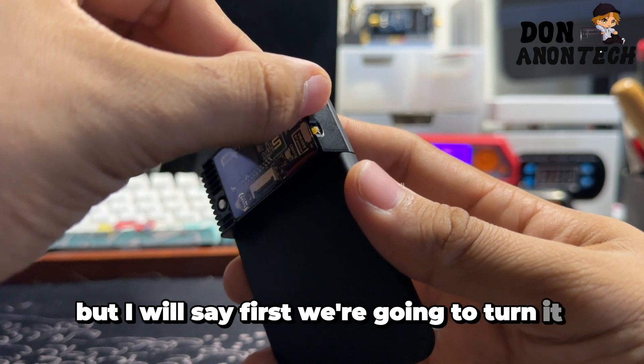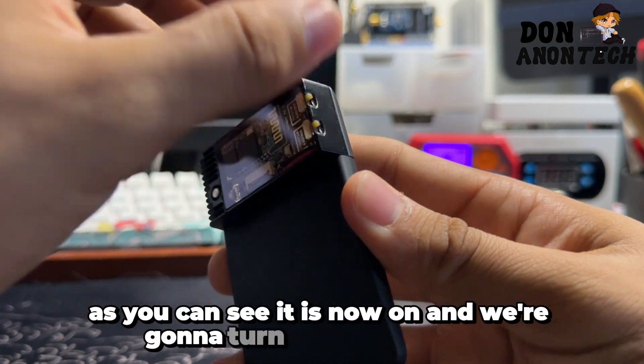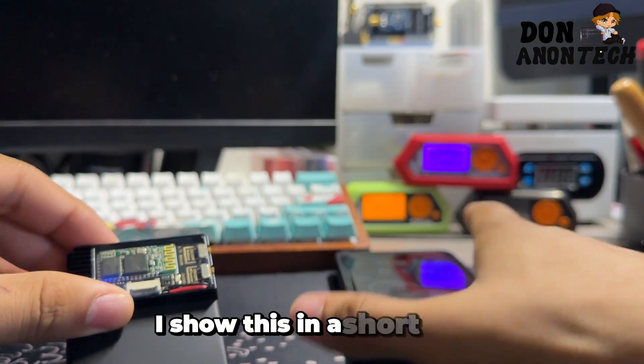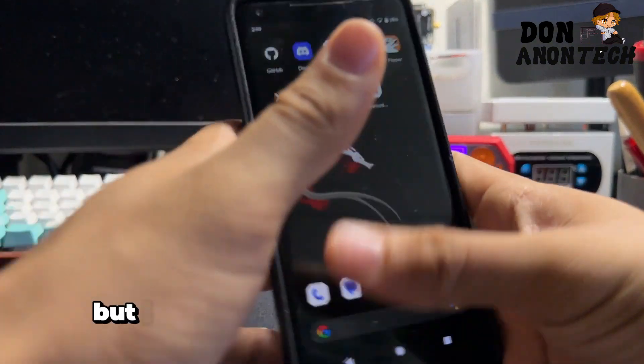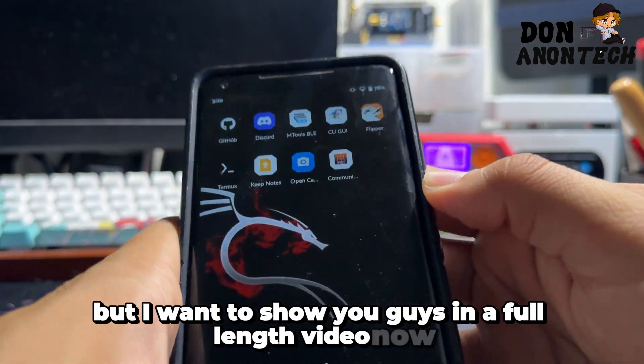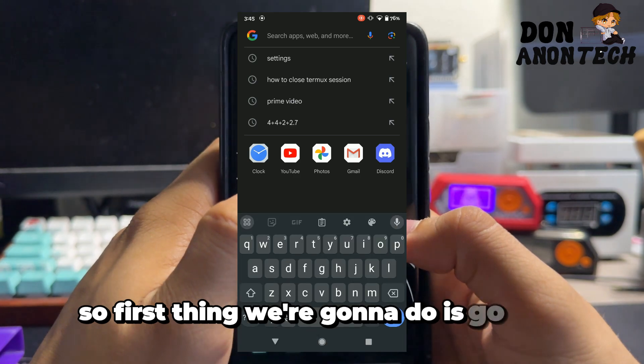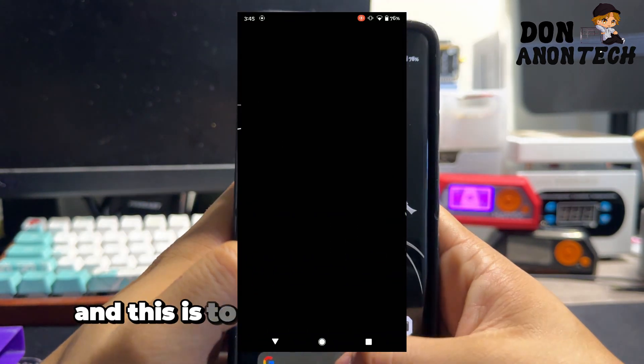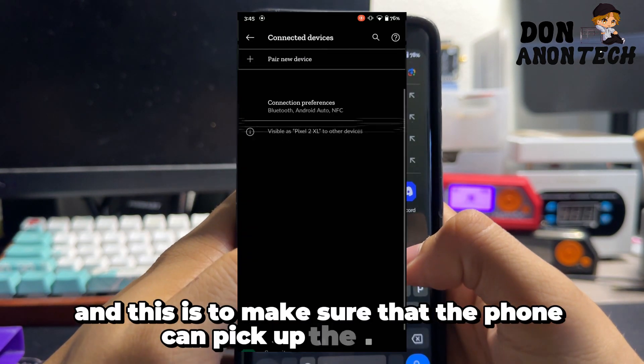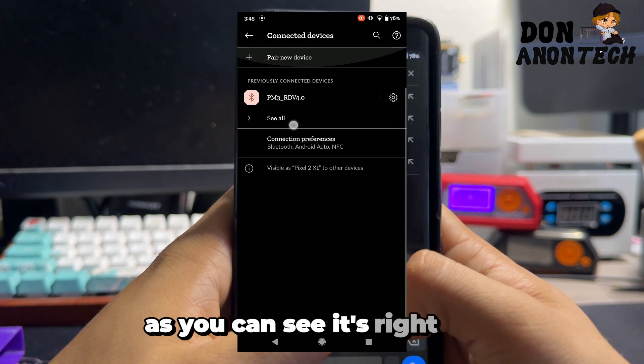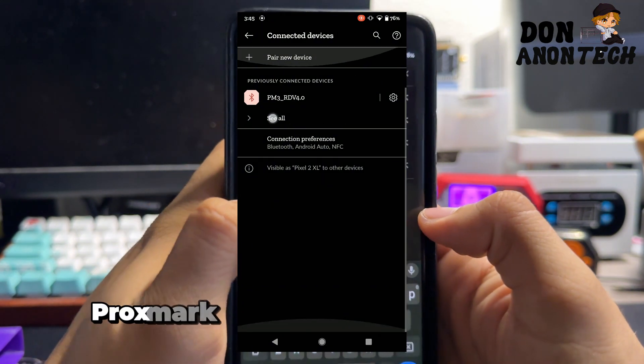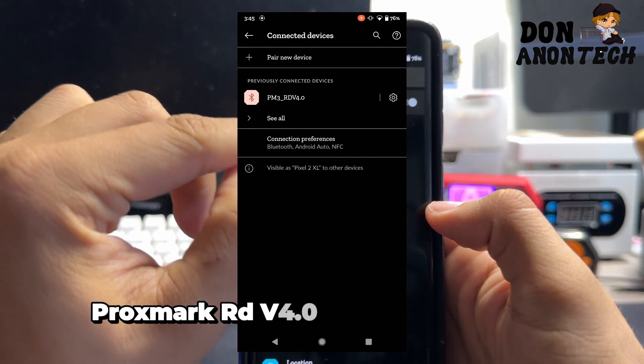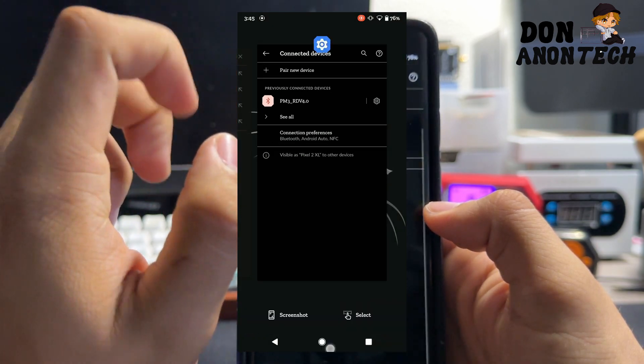Make sure you flash over the computer once again. First we're going to turn it on, as you can see it is now on, and we're going to turn on the Bluetooth. I show this in a short video but I want to show you in a full length video. First thing we're going to do is go into settings to make sure that the phone can pick up the proxmark.